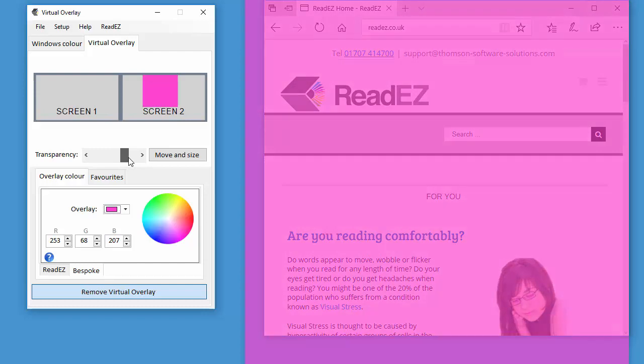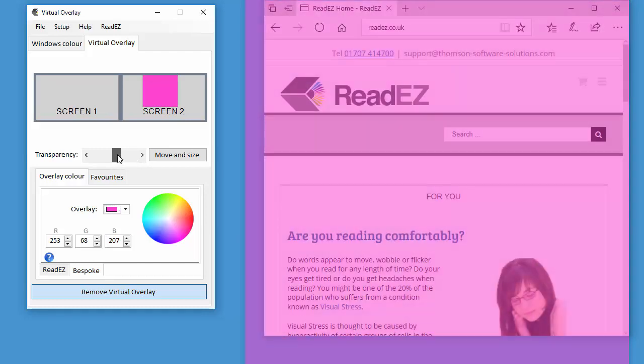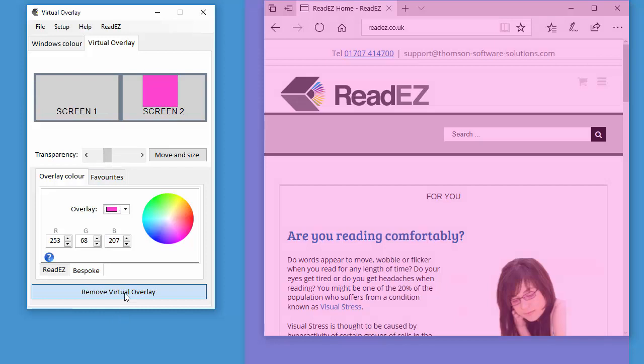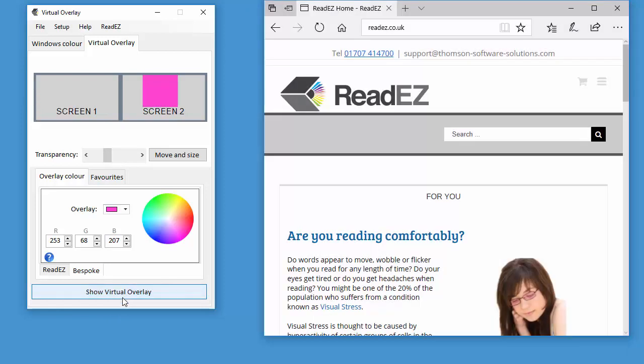You can see you can also adjust the transparency. It gives you really complete control over the virtual overlay. And when you want to remove it, you just click on remove virtual overlay.